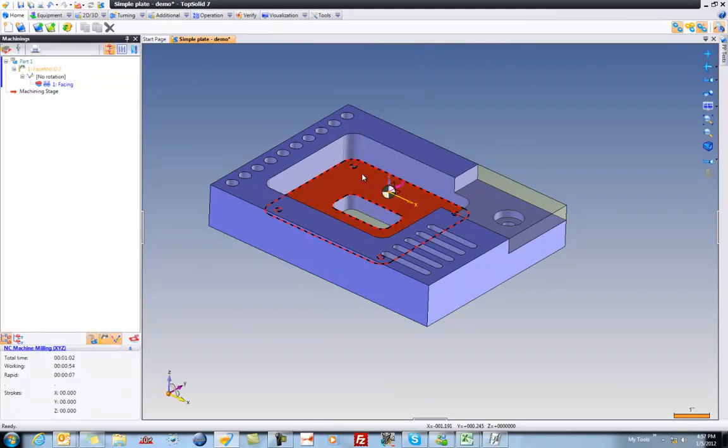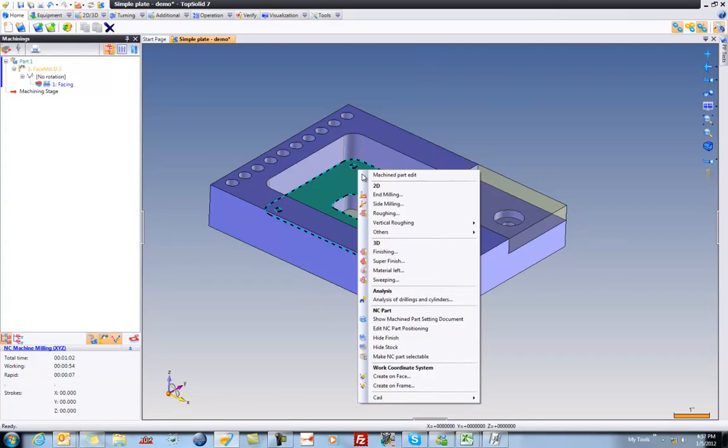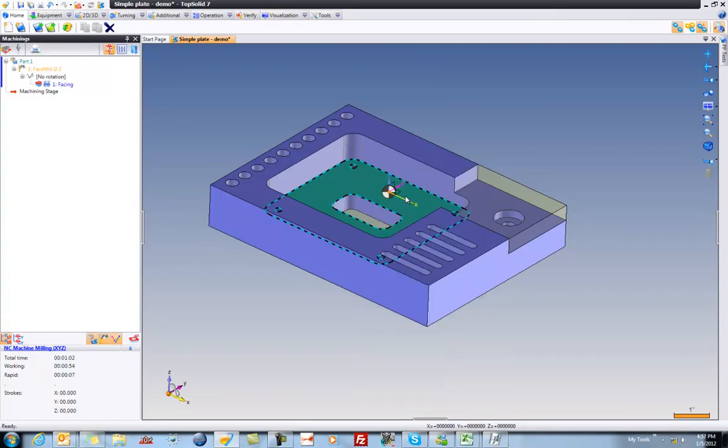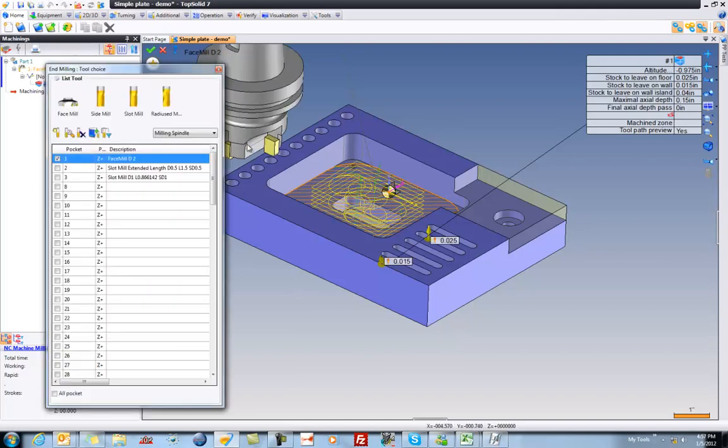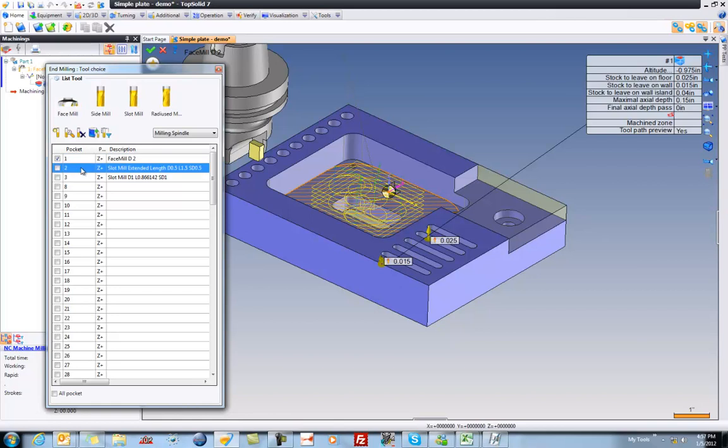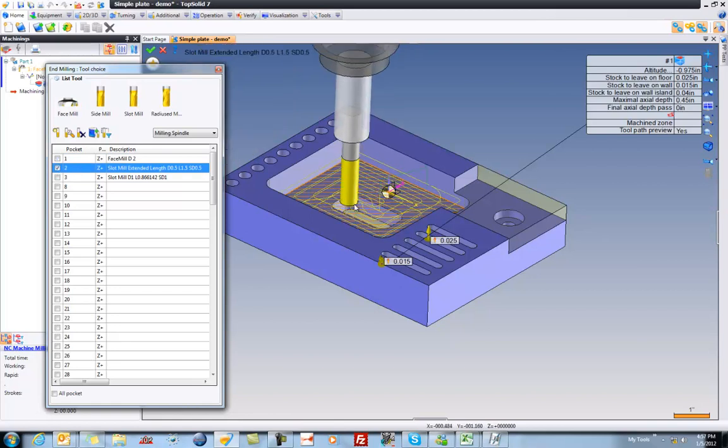Next, maybe I'd like to machine this pocket. So I'm going to right click here and choose end milling again, because I'm going to machine with the bottom of my cutter. Here, it's thinking we're going to use our face mill. I'm going to say no, that doesn't make much sense. Let's use our half-inch end mill instead. That makes a lot more sense.